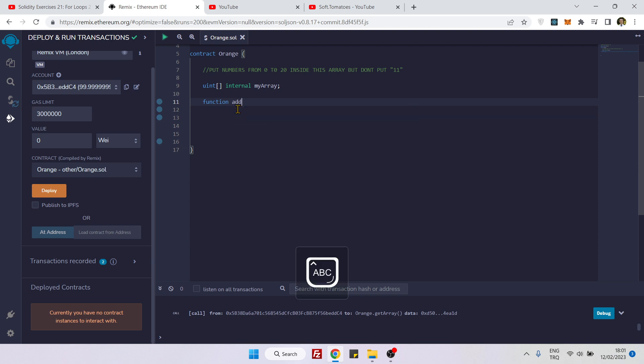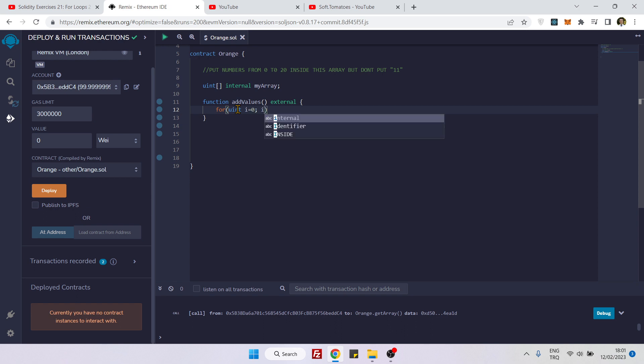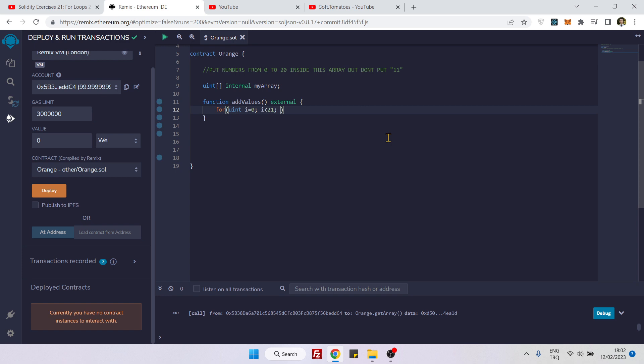Here let's create our for loop. We'll say uint e equals 0, e is smaller than 21 because we want maximum 20, so it should be smaller than 21, and e plus plus so that we can iterate.